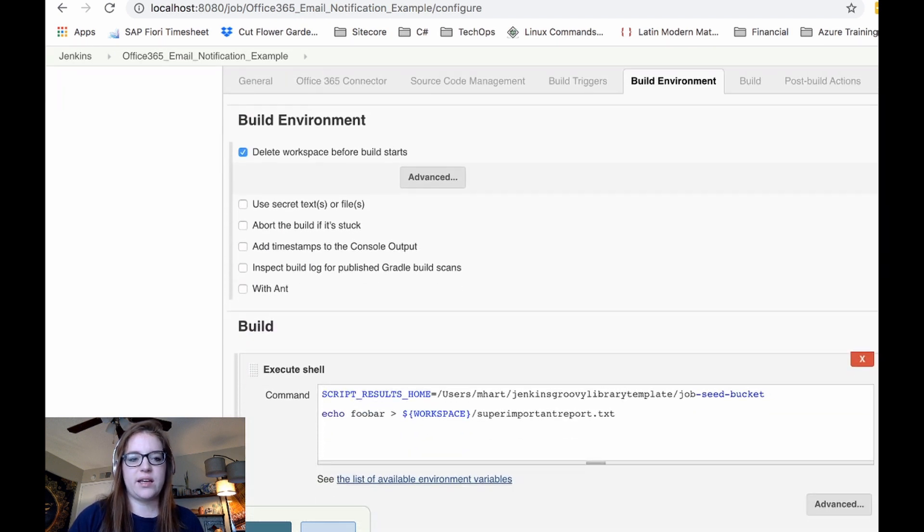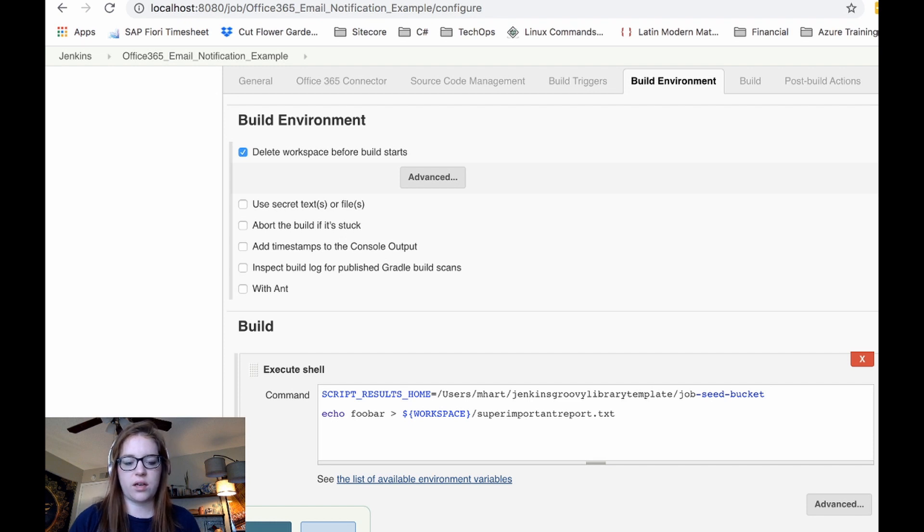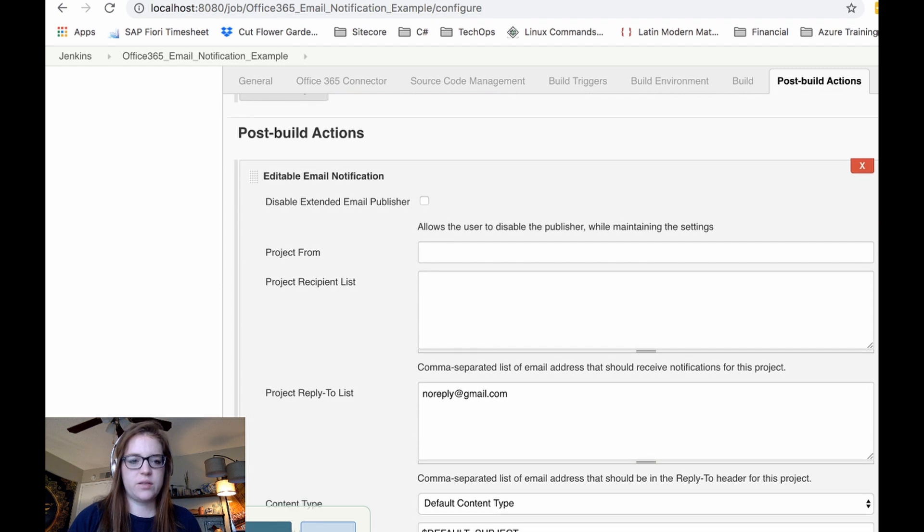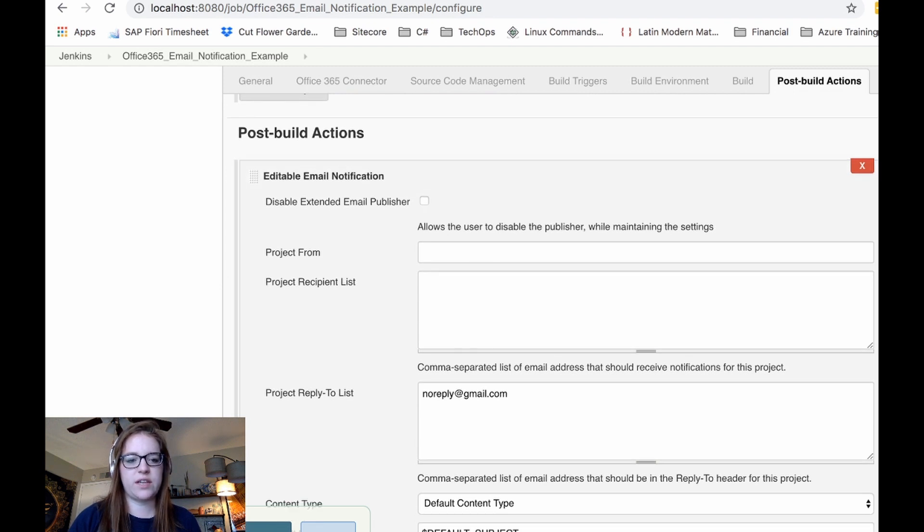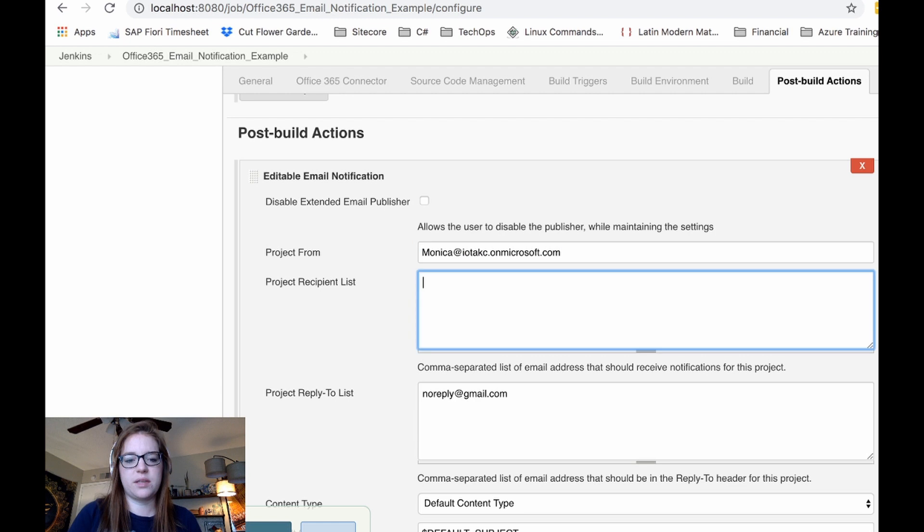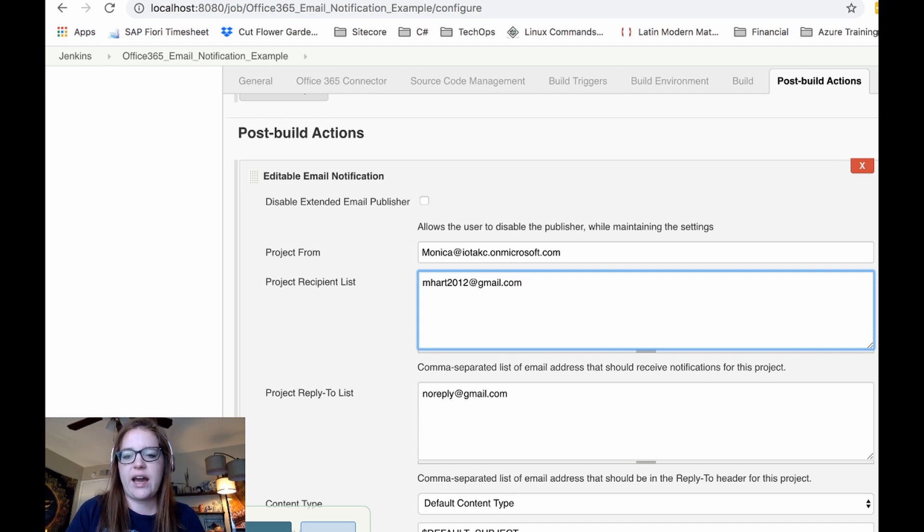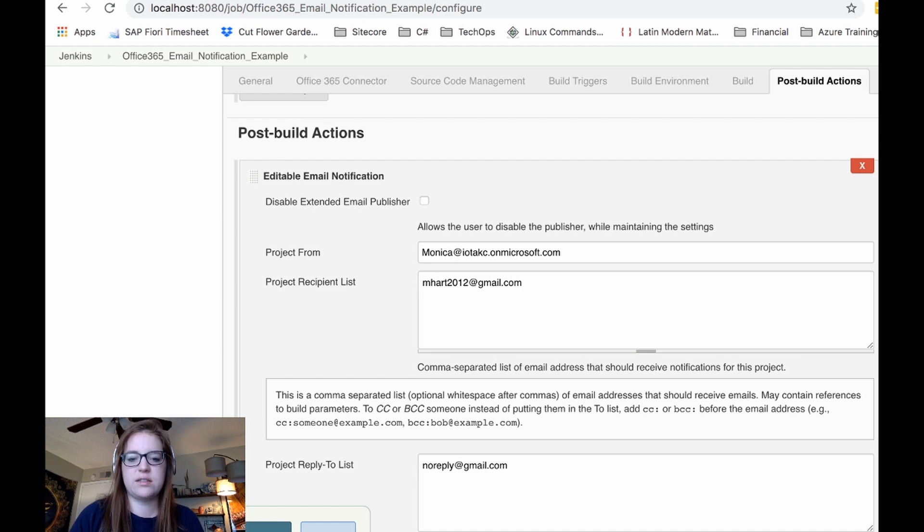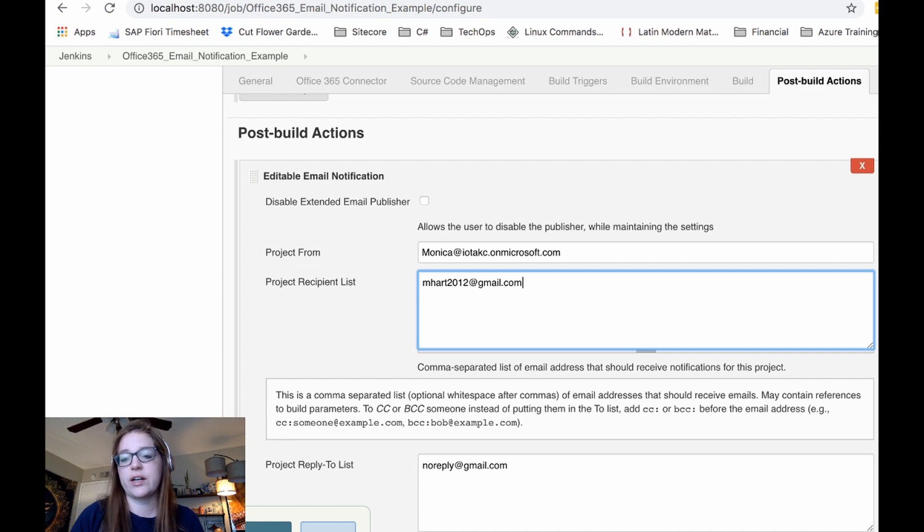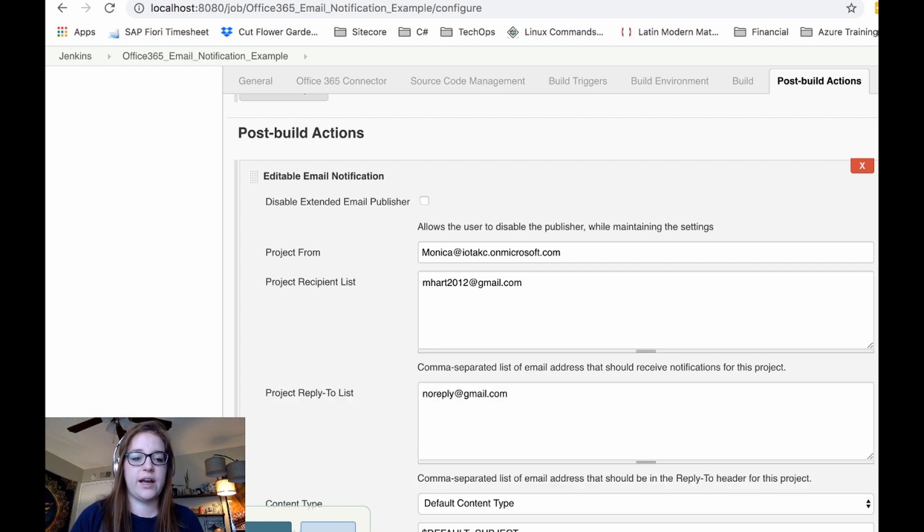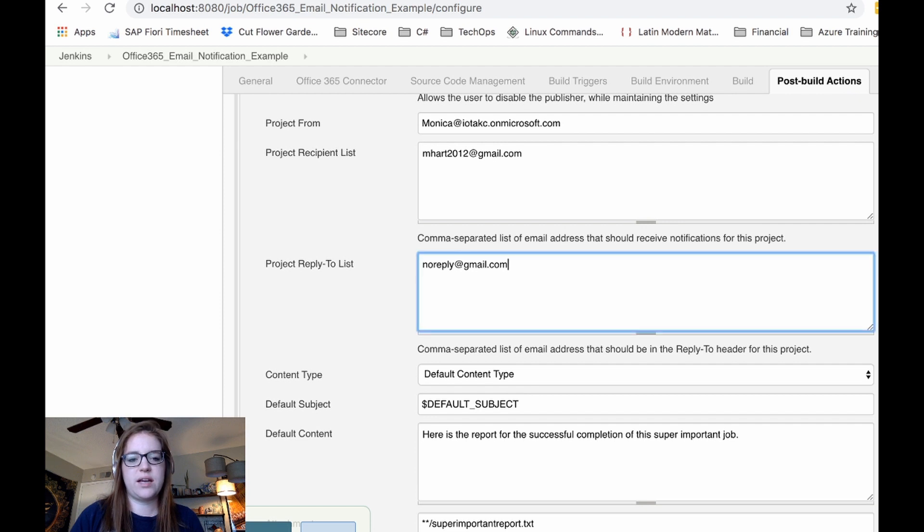I already preset up a little bit of things like deleting the workspace before build starts, the script here. So we'll go down here to post build actions, editable email notification. So we're going to do project from is going to be the email address that the relay is going to be using the project recipient list. We can put something here and you can add more emails to this list. If you like, if you just click this little question mark here, it'll tell you how to, like the correct syntax and stuff like that. We're only just doing one for now. Project reply to list. I just do your generic, no reply.